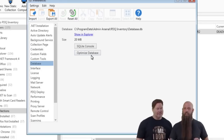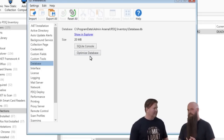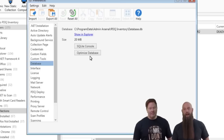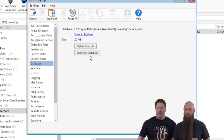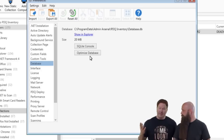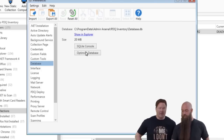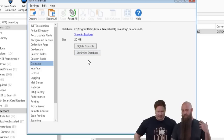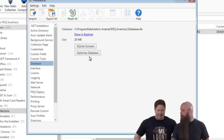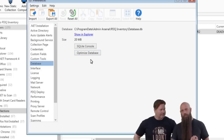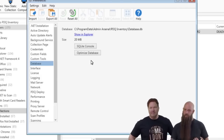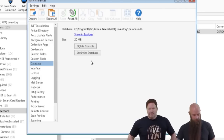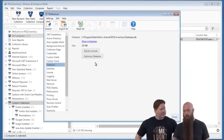Every time you upgrade PDQ Inventory or PDQ Deploy, we do an optimize at that time. So if you're upgrading every month or so, you're probably good. You can see the database size in Preferences > Database. If you've deleted a lot of data, hit Optimize to shrink it.